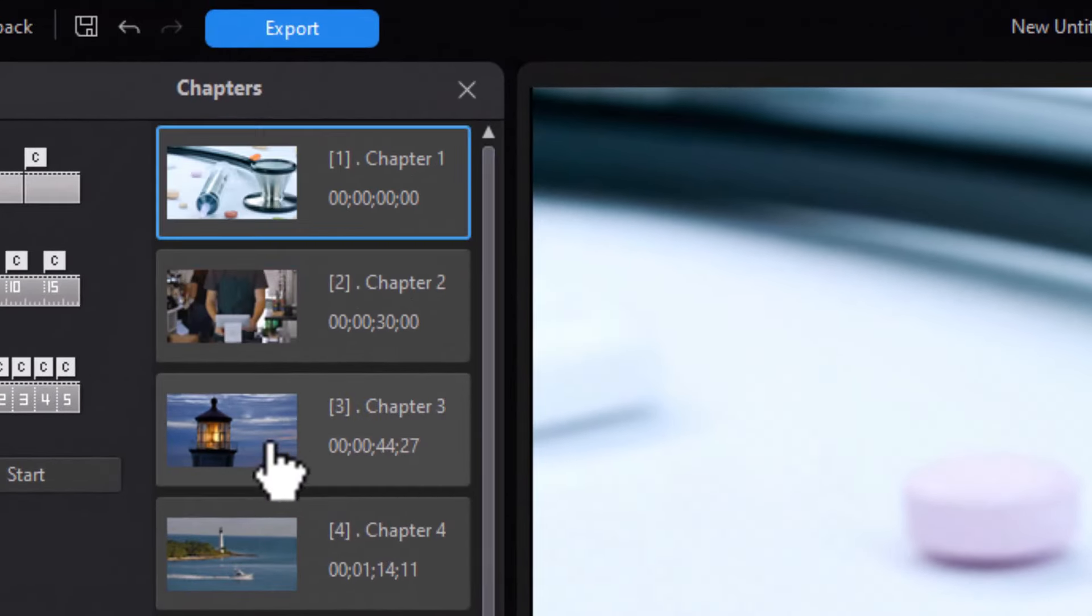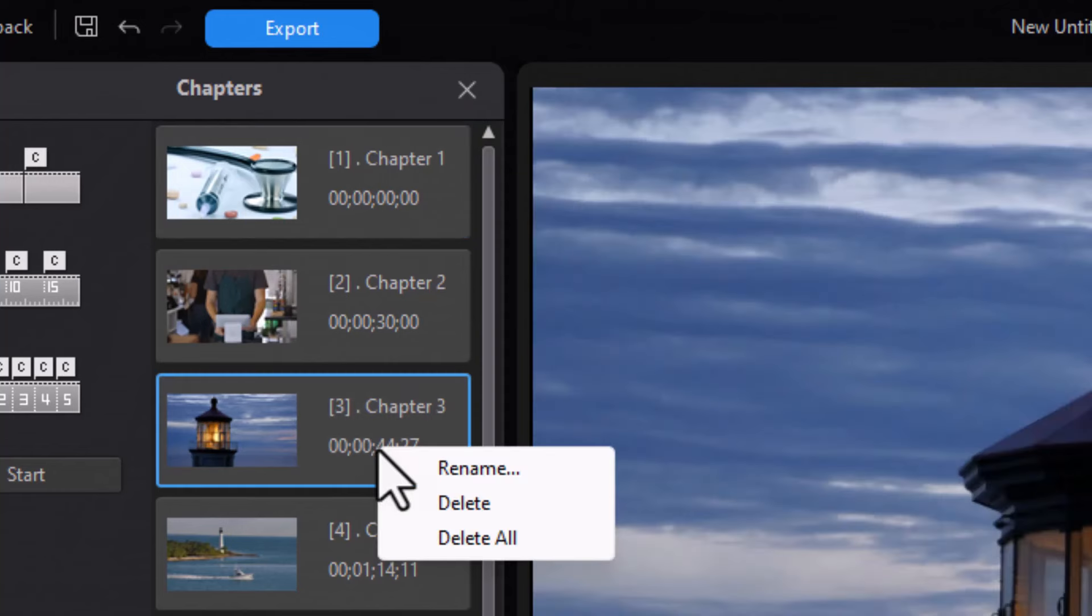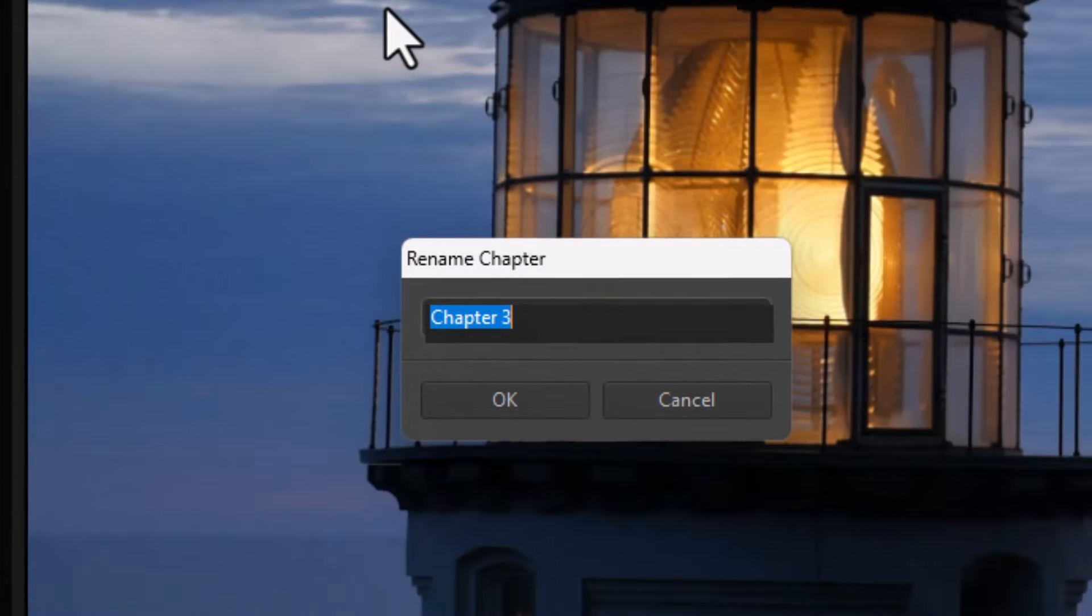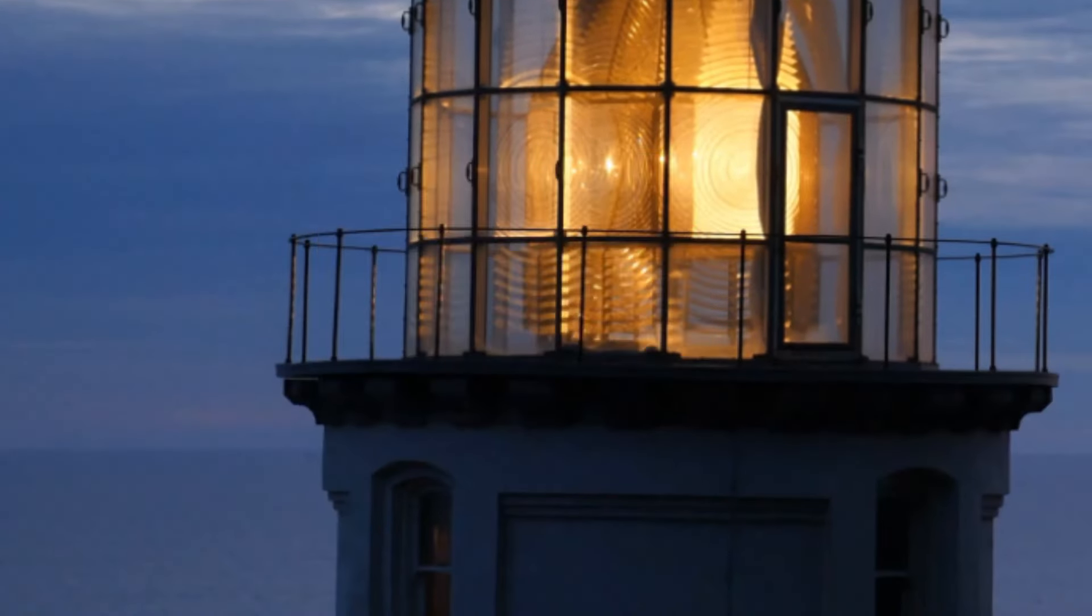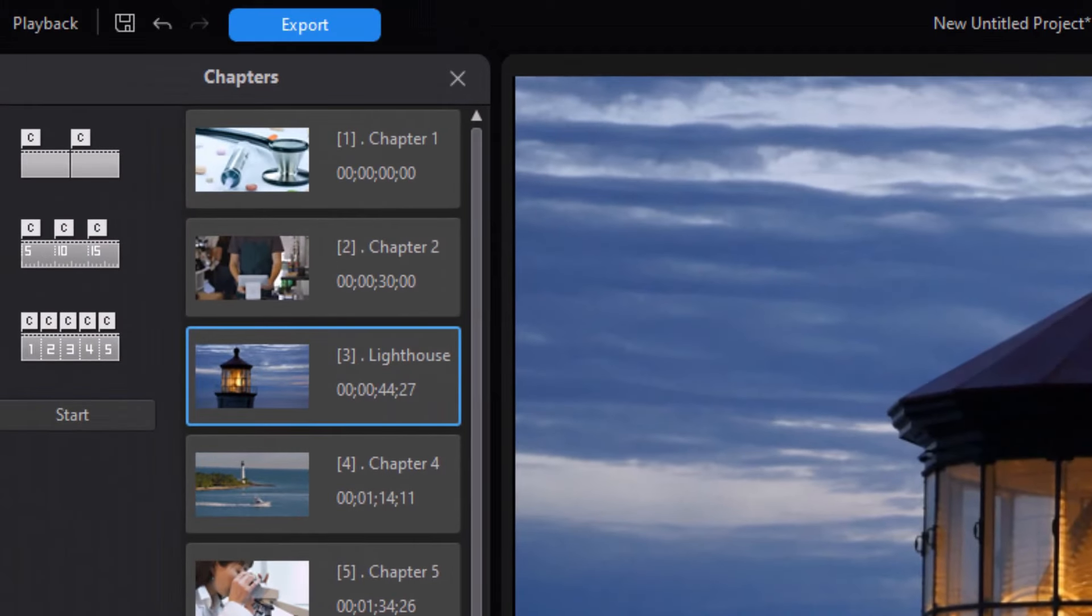So the easiest way to change them, you can edit them later, is to edit them now. I'll right click and I'll just add rename. I can call this one lighthouse.